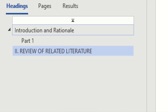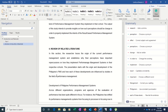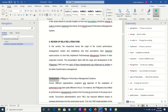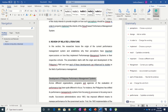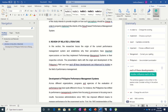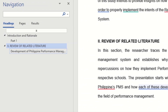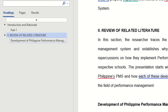You can see Introduction and Review of Related Literature are on the same level because they are both major parts. Now, another part under Review of Related Literature is the Development of the Philippine Performance Management System — this is Heading 2. But if there are no sub-parts within a subheading, you may not need to include Heading 2. You can see it's now being populated in the Navigation Pane under Heading 2.